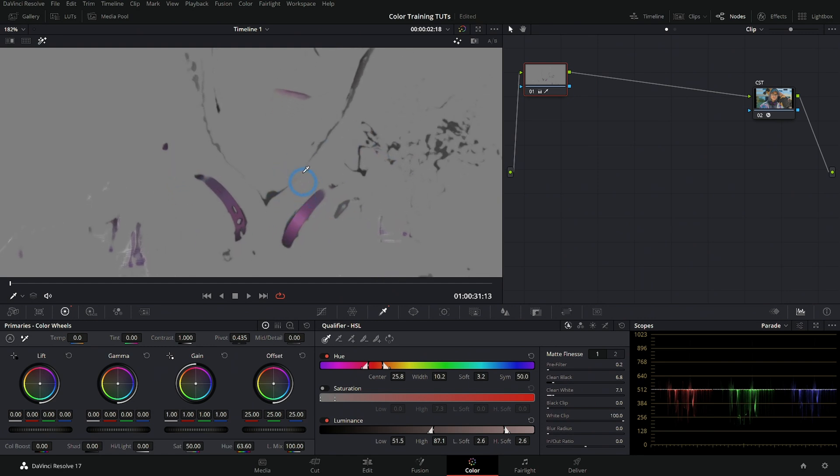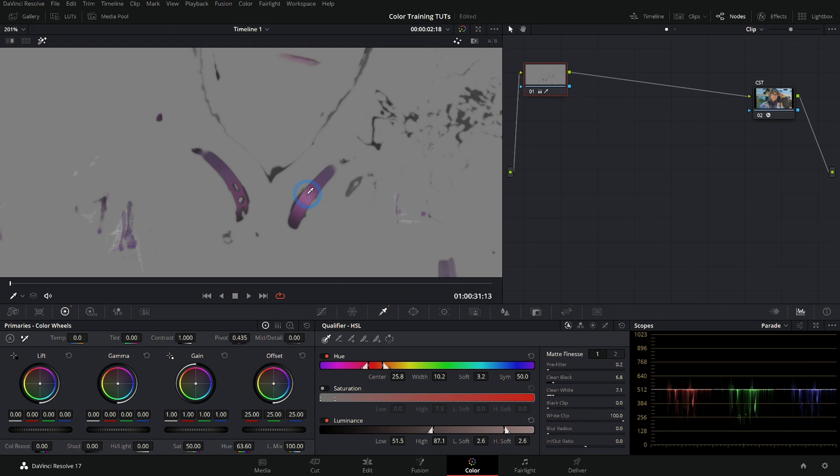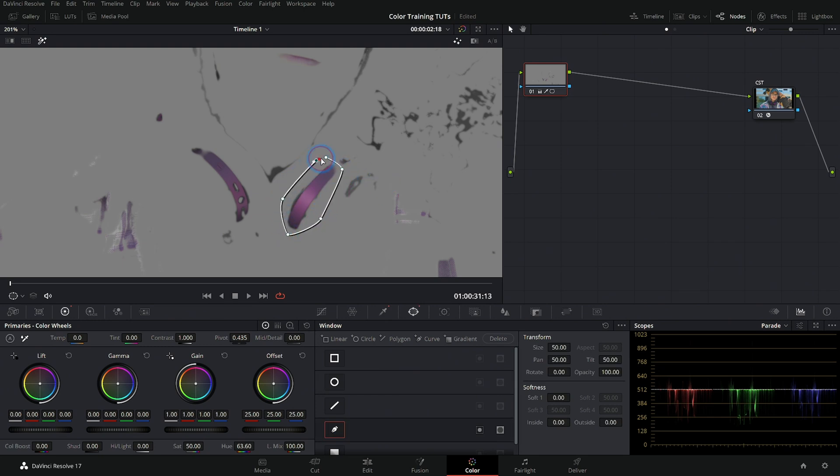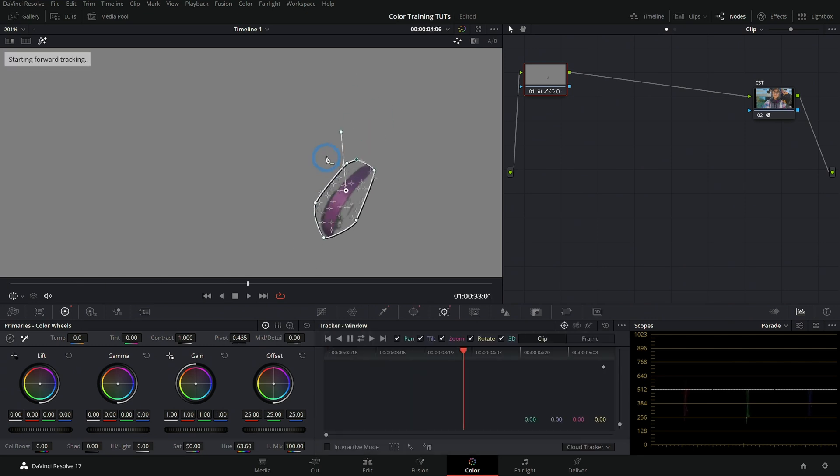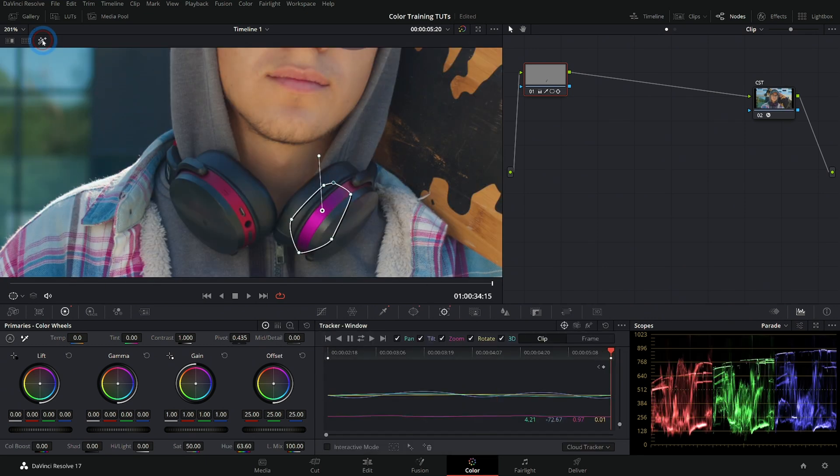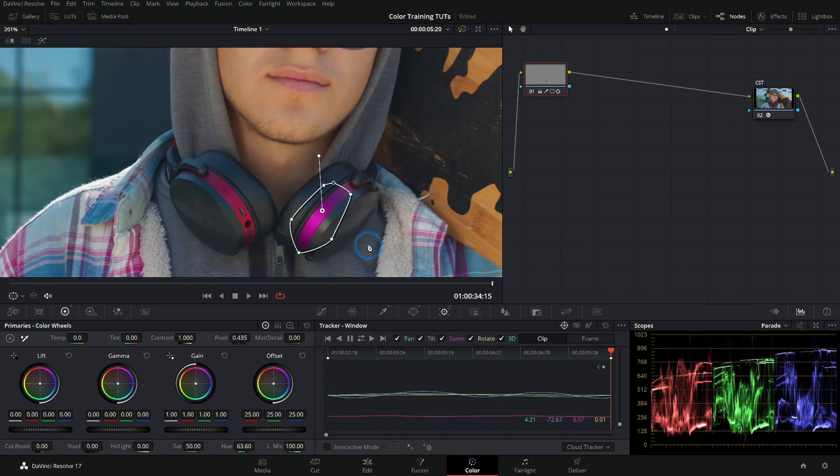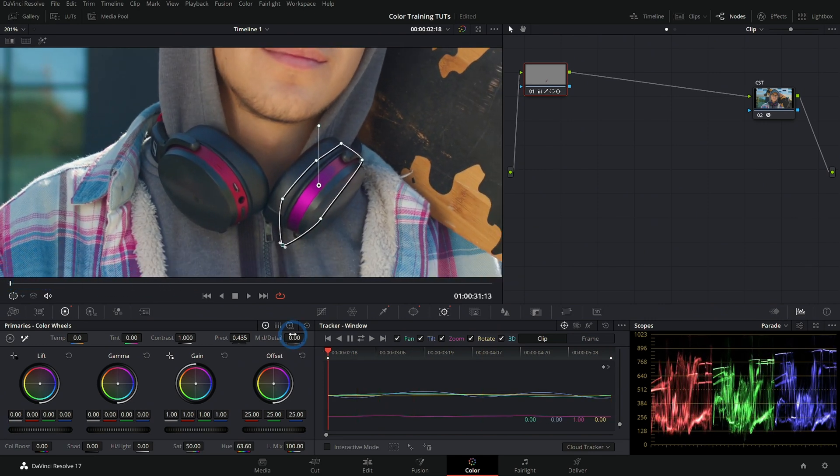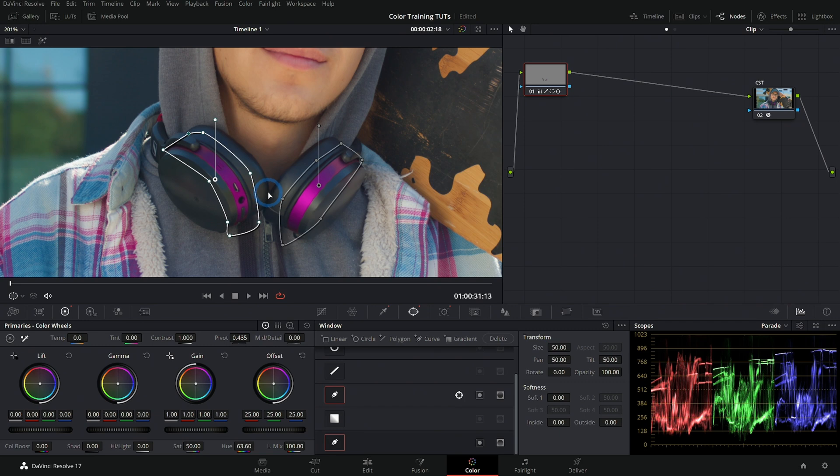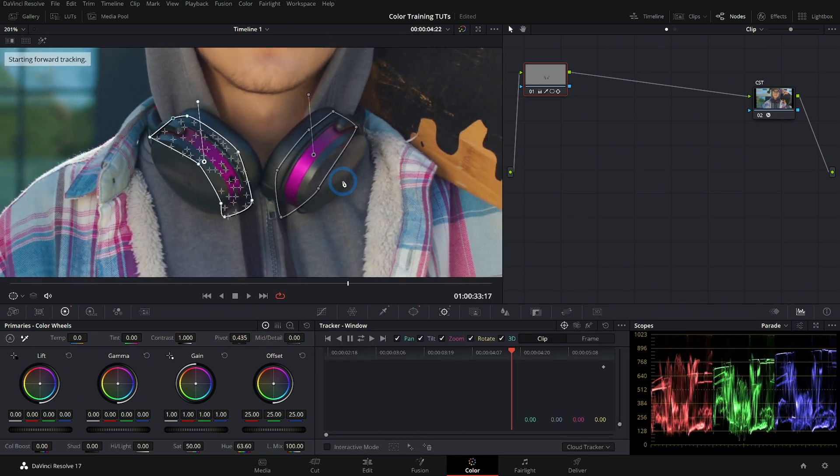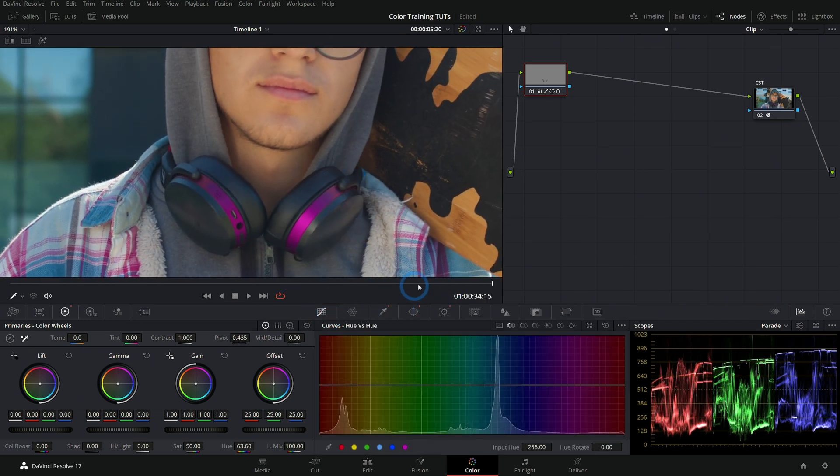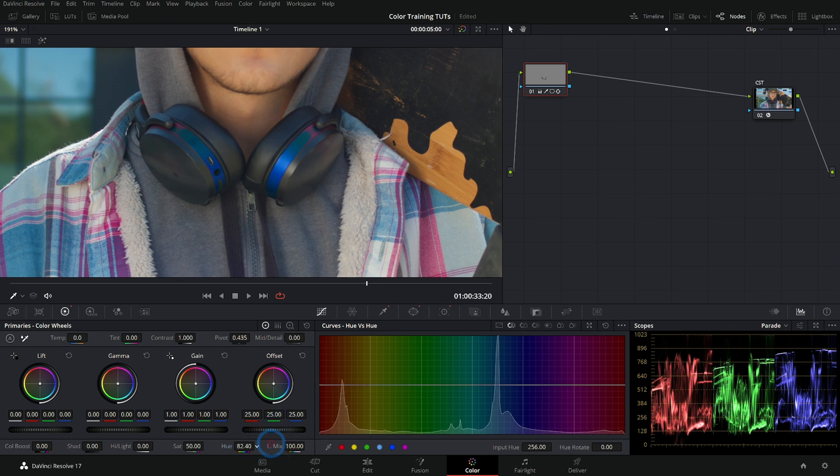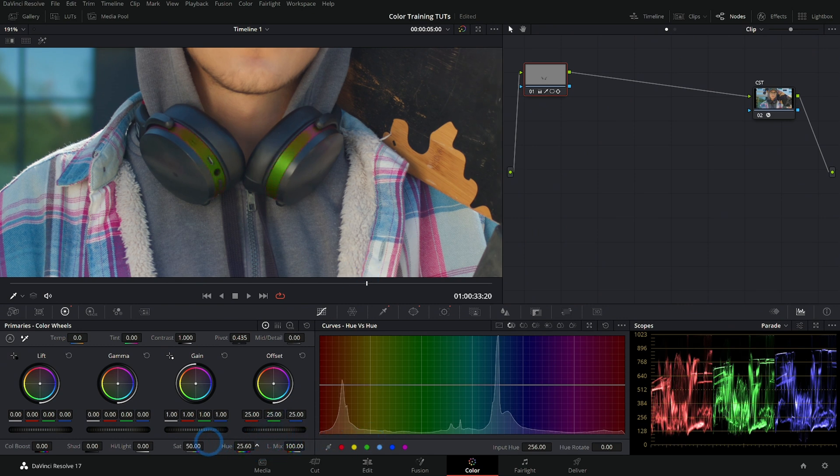So what we really like to do with a qualifier is limit it with a window. So I can switch to the windows palette, and maybe I'll just draw a little shape around each of these headphones like this, hit control T to track it, turn off our highlight mode here and make this a little bigger. And now it's sticking to those headphones, do the same thing over here. Control T. It's going to track those headphones. And now we can just control the color of our headphones here by using our qualifier and our window together.